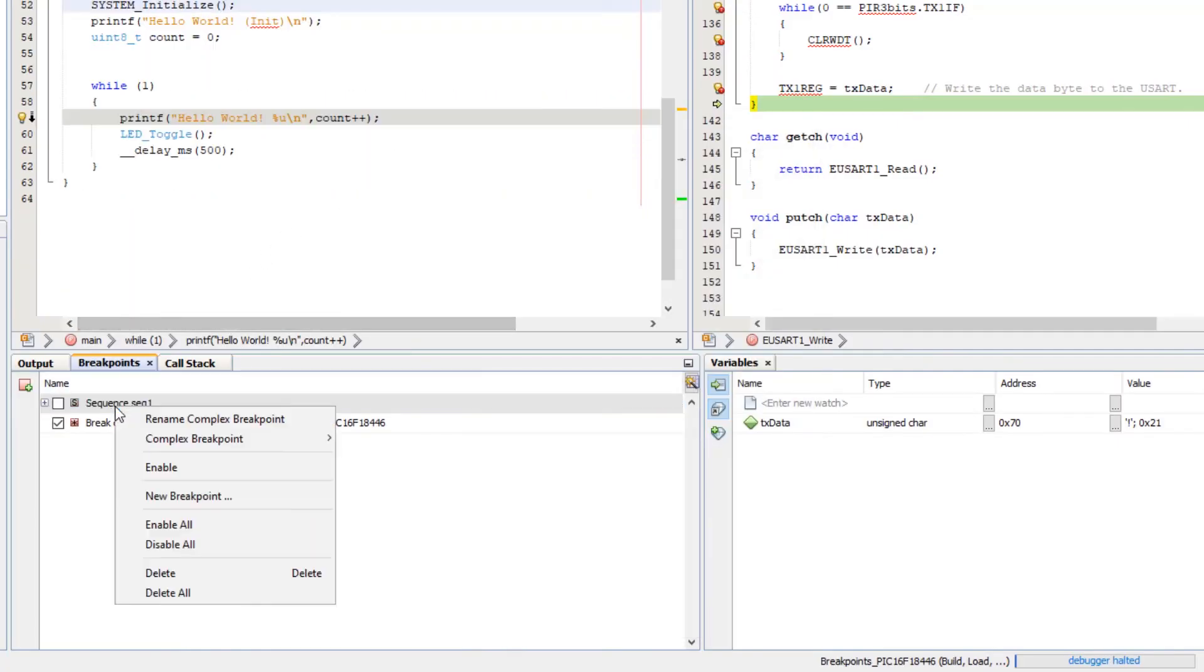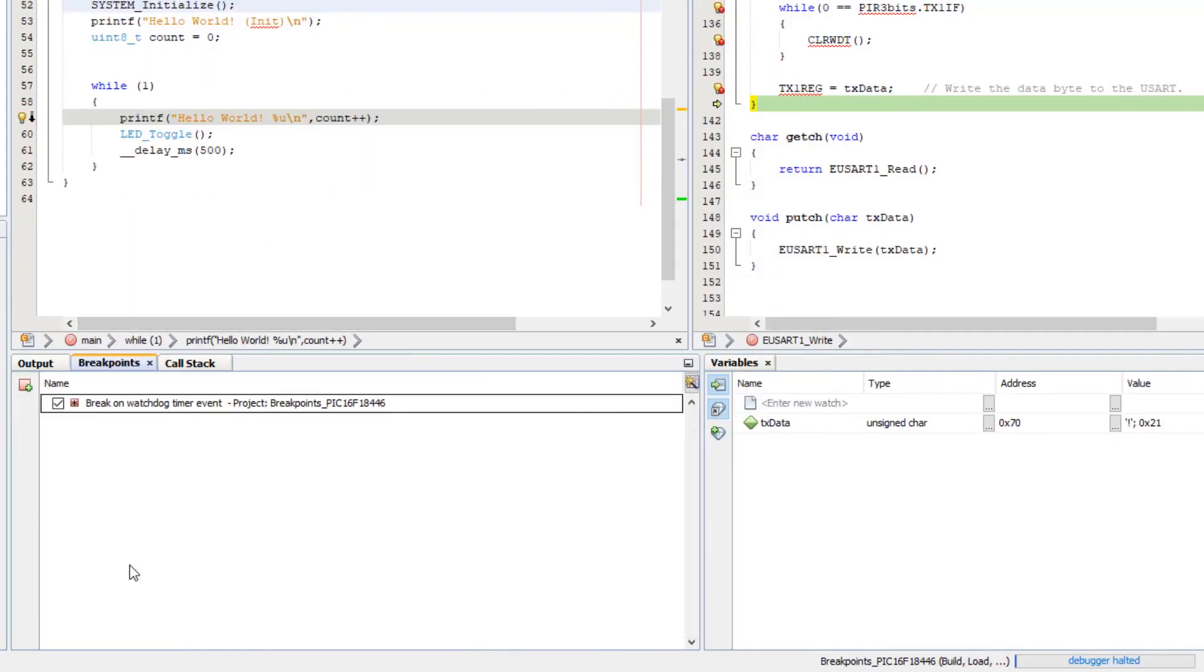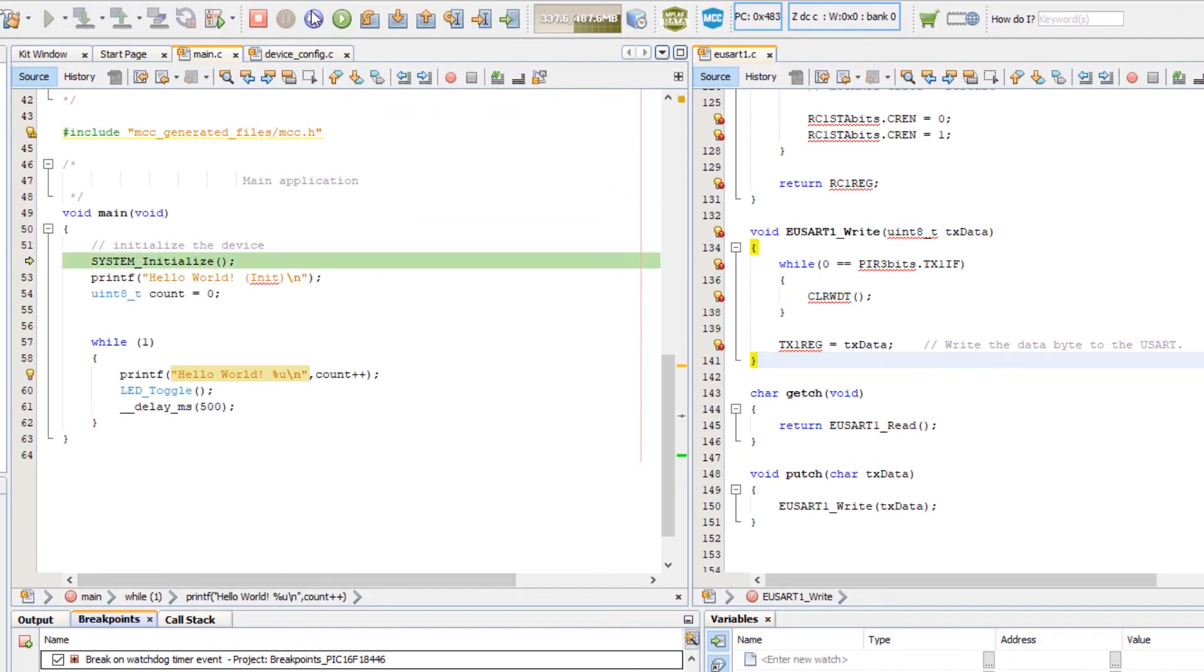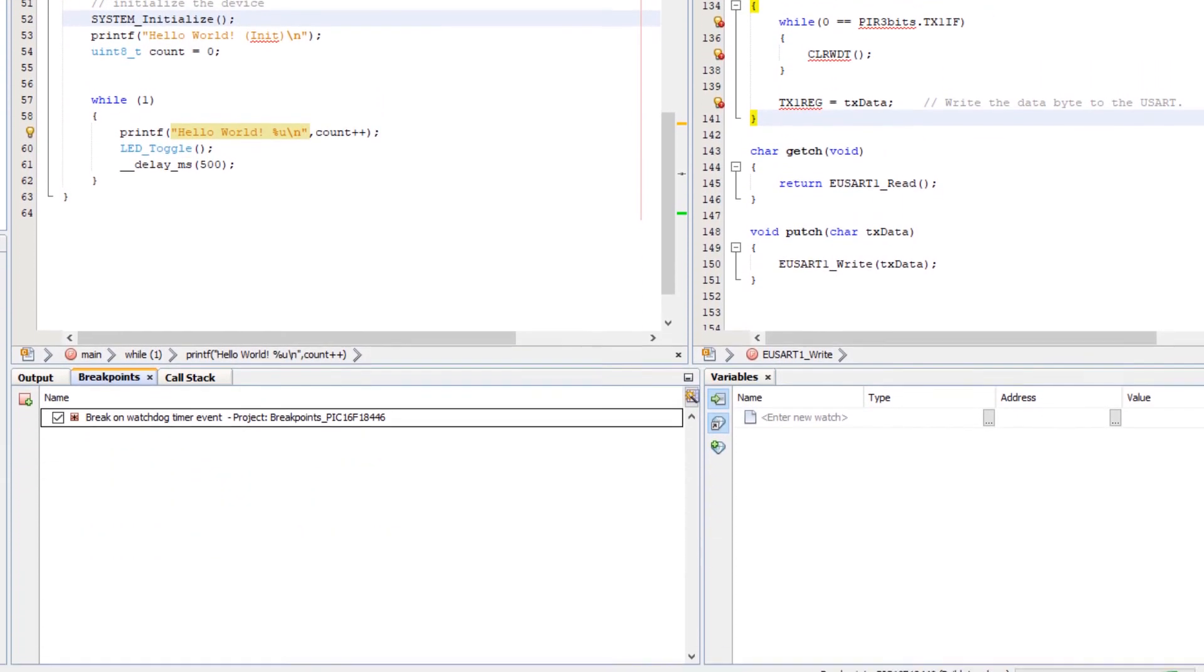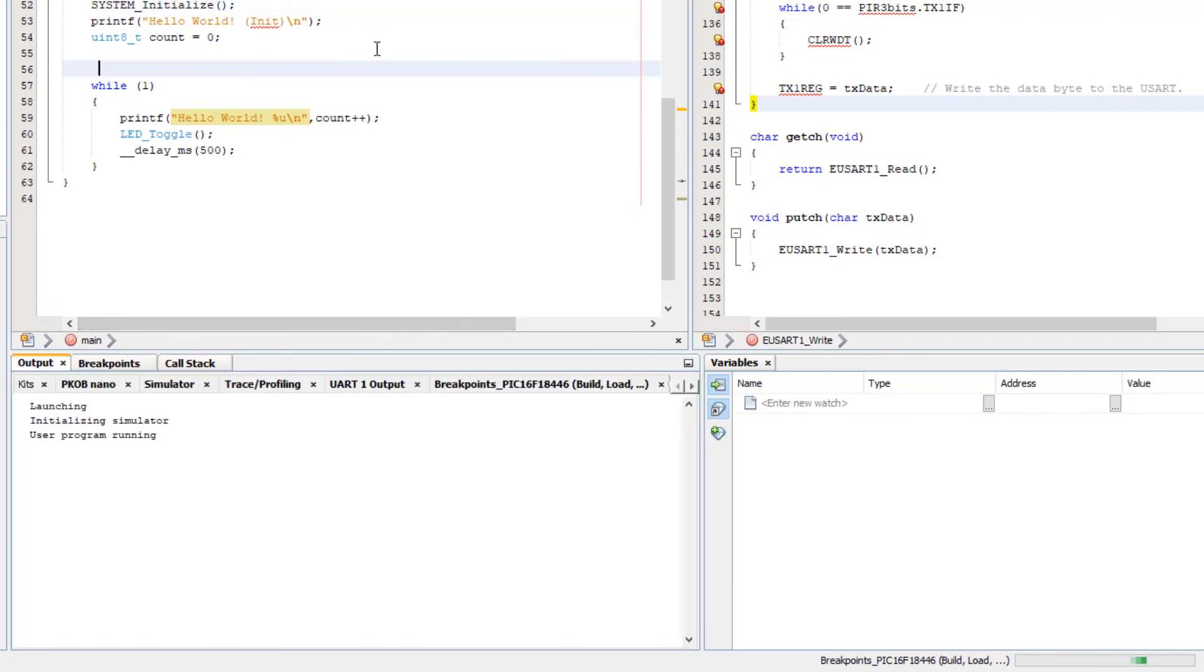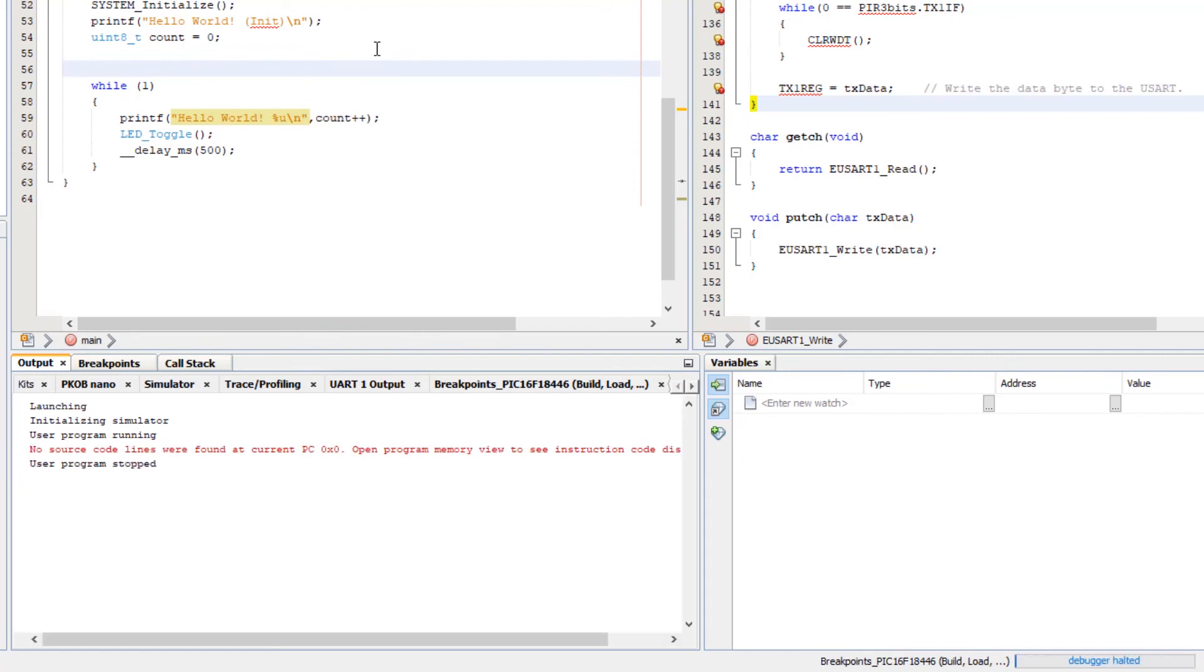The sequence breakpoint is deleted. Reset. Run. User program is now stopped.